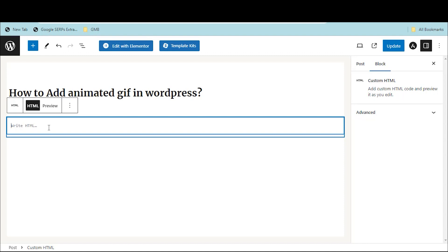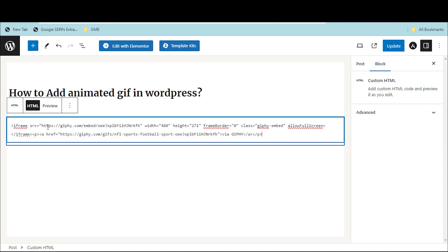Click on Update and then View Post. See, the GIF is successfully added to this post.